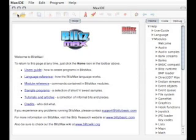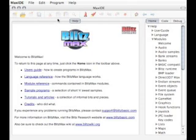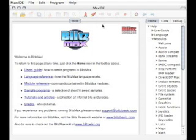Over here in this area we have our file operations: new, open, close, save. We have our clipboard operations here — cut, copy, paste, find. And here we have our executable operations: build, and build and execute. Again, we'll come back to some of these terminologies later on. This is just a nice quick introduction to the Blitzmax IDE.